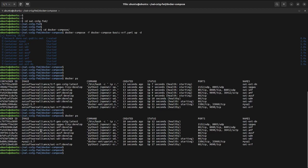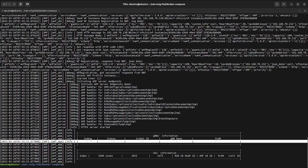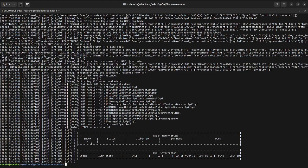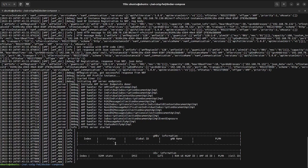Before we move ahead, let's look at the AMF logs. As you can see here, we do not currently have any gNB connected to the core, and there is no UE whatsoever, so there is no information regarding these two. Moving forward, we will now be looking at the RAN part.